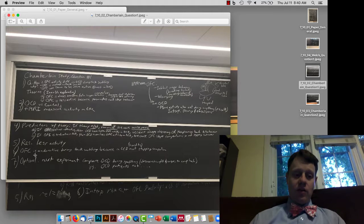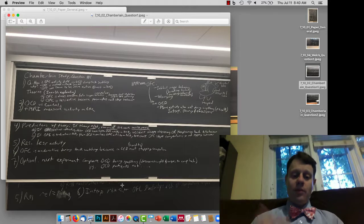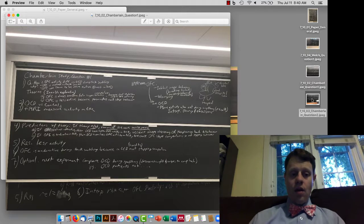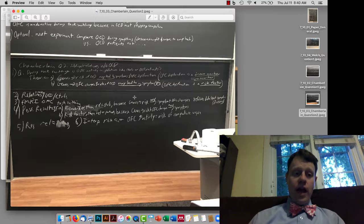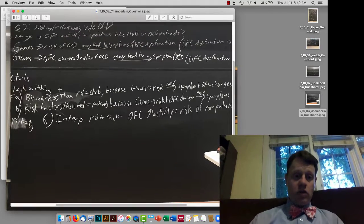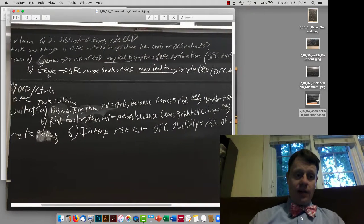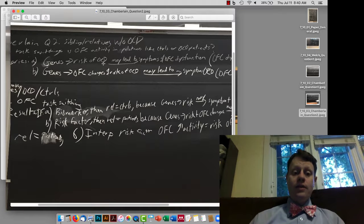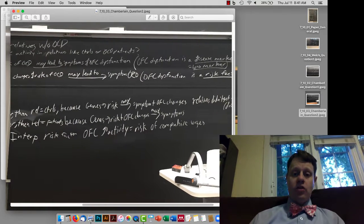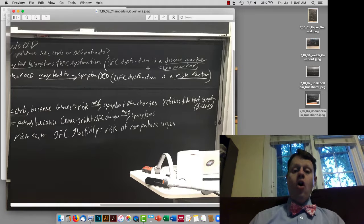The result was less activity, so our conclusion is that this underactivity indicates the orbital frontal cortex is involved in suppressing compulsive behaviors. For some papers we'll also go further and think about the next experiment — for example, comparing people with OCD during severe symptoms versus people with OCD whose symptoms are in remission. The second part of the Chamberlain study looked at siblings and other close relatives who do not have OCD. For that, we also had two possible theories. The first is that genes cause risk of OCD, and only in some people does that genetic risk manifest as symptoms, with orbital frontal cortex dysfunction occurring only during OCD — making it a disease marker or biomarker.